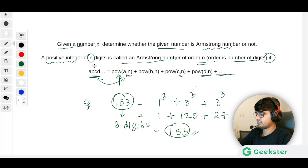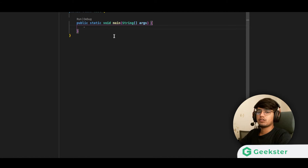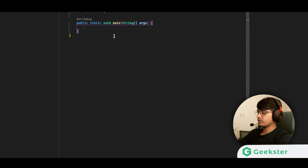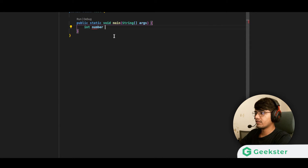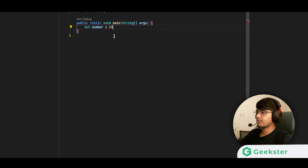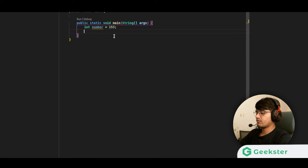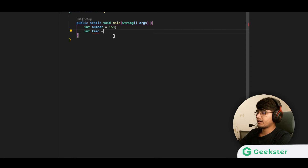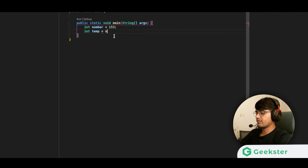Let us write the code. First, we make a variable and take the example of 153. Then we create a temporary variable and store that number into it.